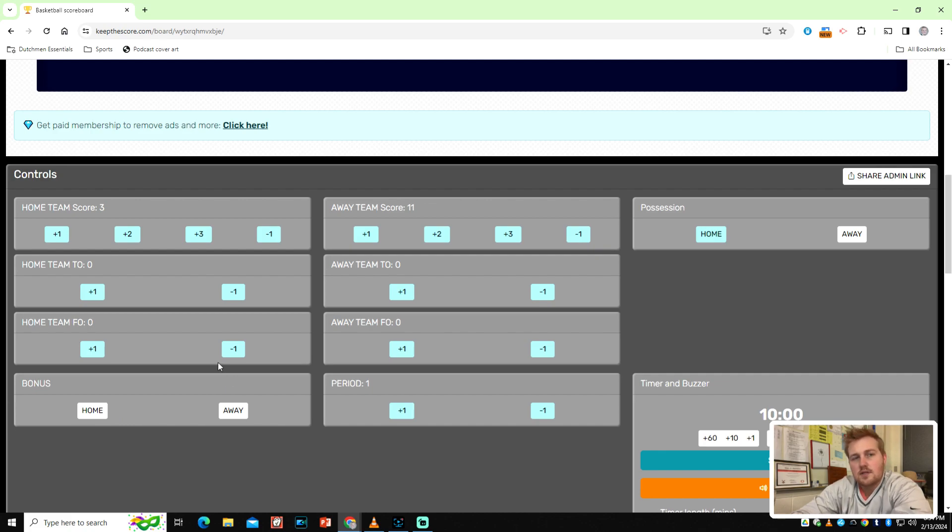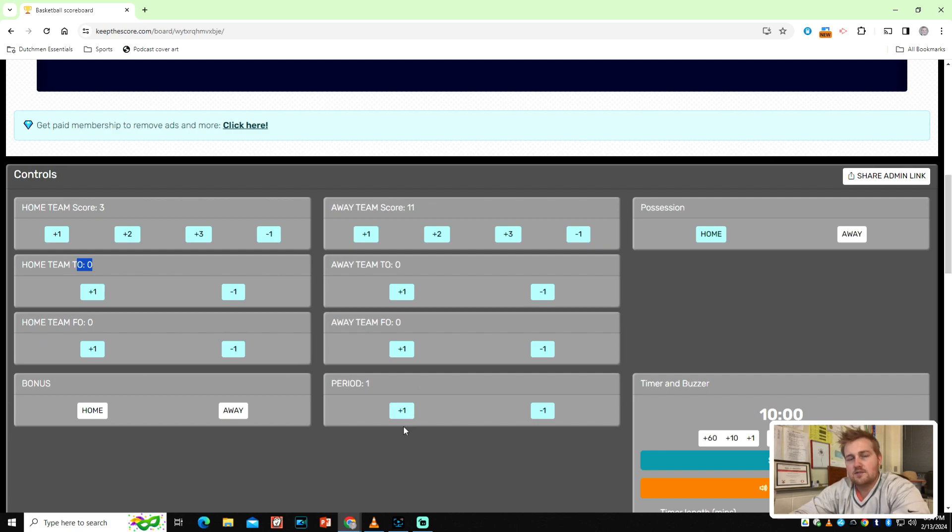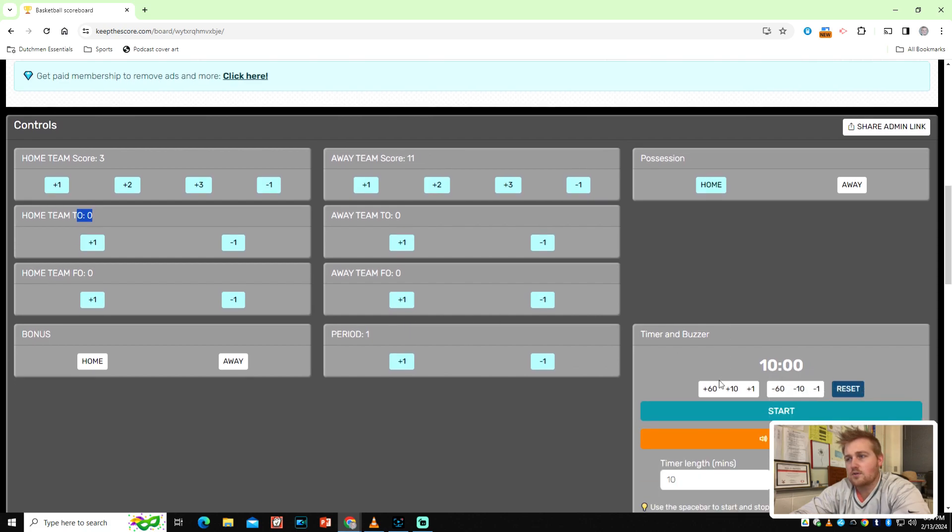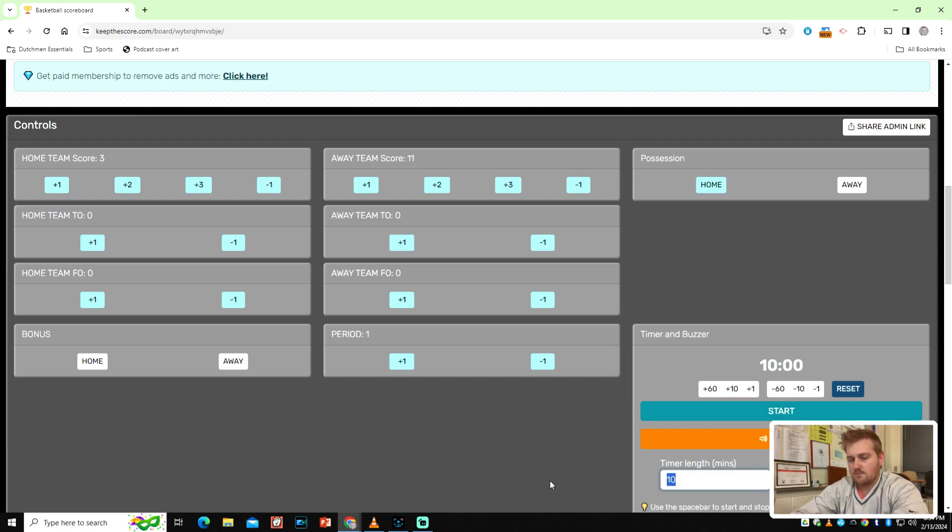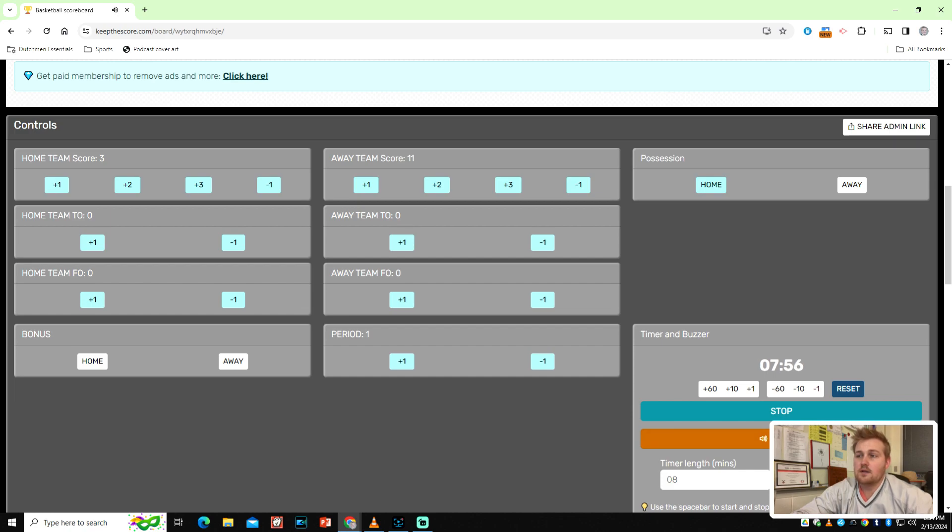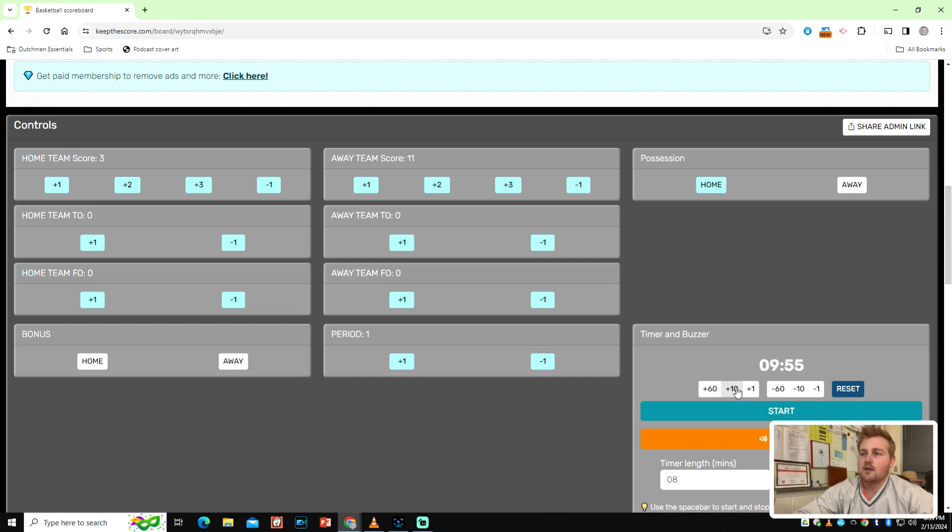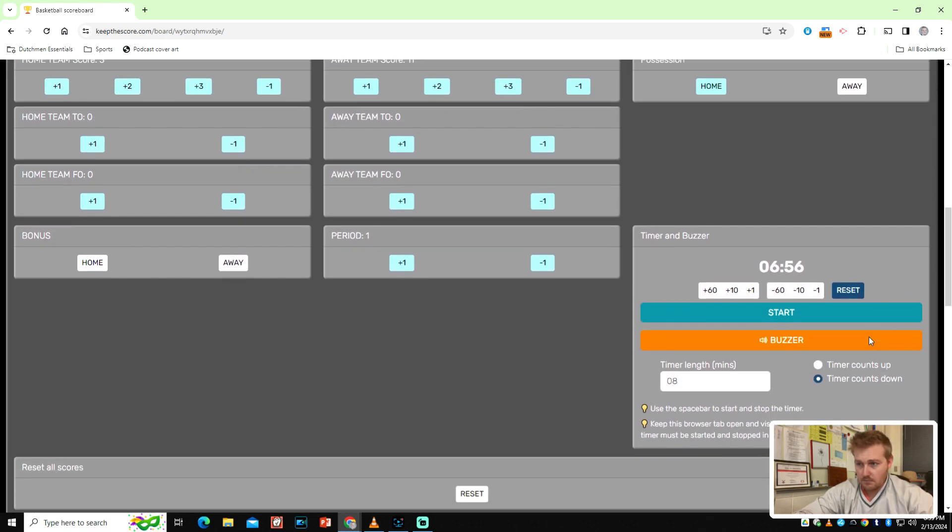If I hit plus three, guess what? The home team just scored three points. And then that's what's going to show up in my broadcast as well. So, whatever I manipulate here and change, that's going to be what changes on my website or on my broadcast. You have to know a little bit about the sports to be able to do this, but not a whole lot. TO would be timeouts. How many timeouts does the team have? The FO is fouls in basketball. Period is there's four quarters in basketball. So, you could add or subtract quarters. The timer and buzzer, that's a pretty important element of a sporting event. High school basketball games in Missouri are eight minute quarters. And then over here, if you hit plus 60, it's going to add a minute. Minus 60, take away a minute. And then obviously, these are seconds. You hit start.